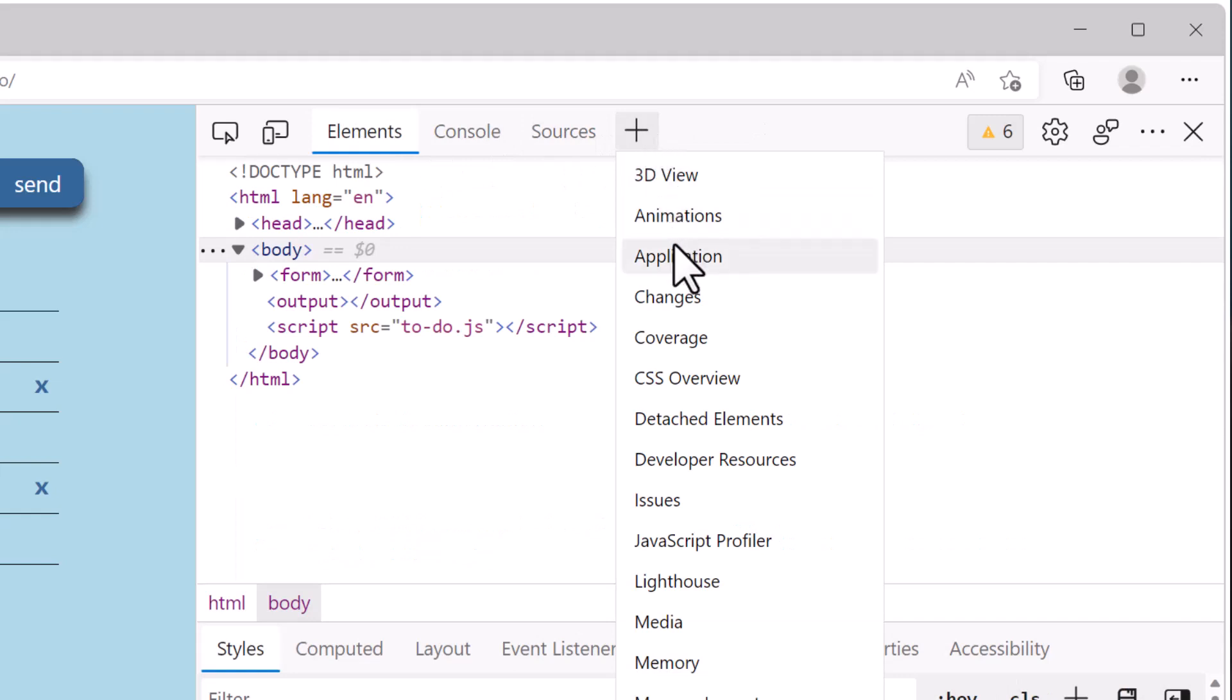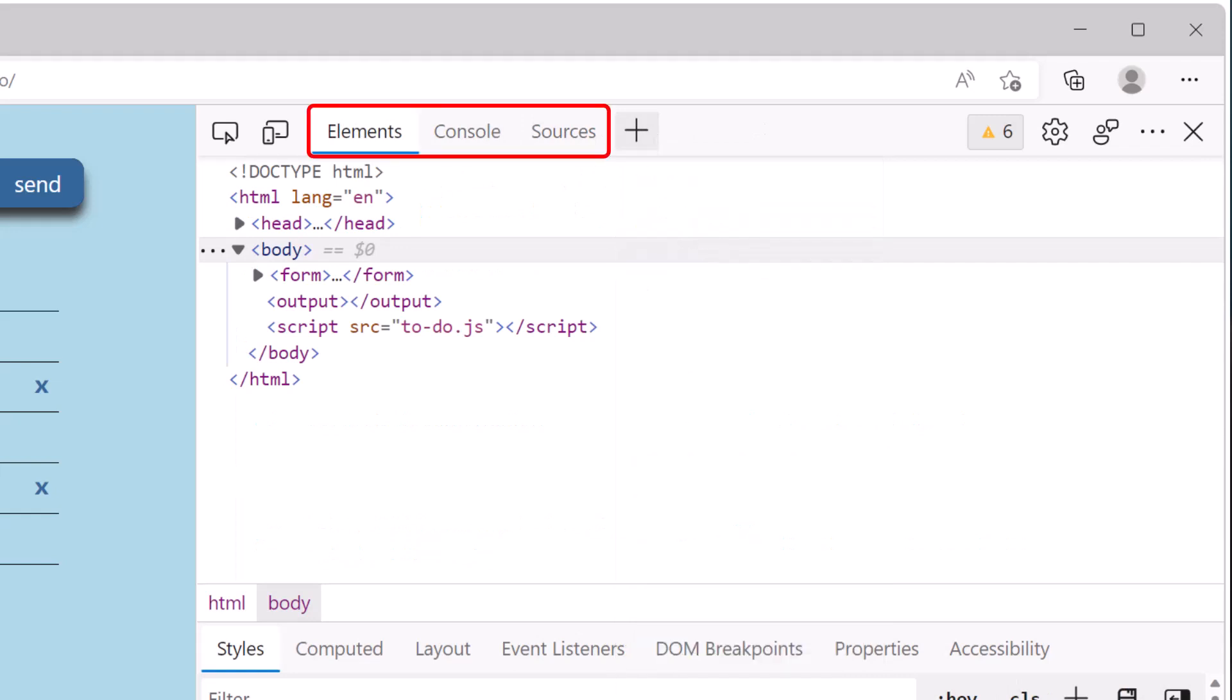Now you will notice that some of the tools cannot be closed, and the reason is that these are permanent tools. They are so useful that they just cannot be removed from the main toolbar.